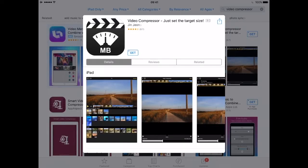Hi, I will show you how to compress videos on an iPhone or an iPad. By compressing a video you will reduce the size dramatically while the compressed movie will still look good. I will place the app's link below for your convenience.